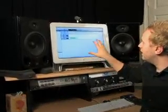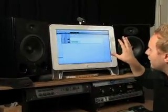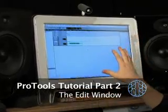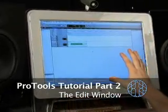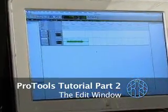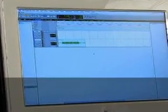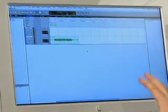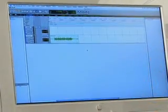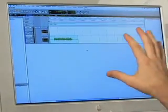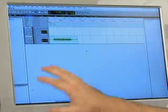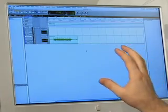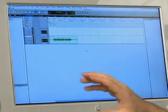Today we're going to concentrate on our main screen here, which is called the Edit Window in Pro Tools. There are two main windows as we discussed in the first section — the Edit Window and the Mix Window — and we're going to concentrate on the Edit Window. You can do almost everything in Pro Tools from this window; you can mix from this window.